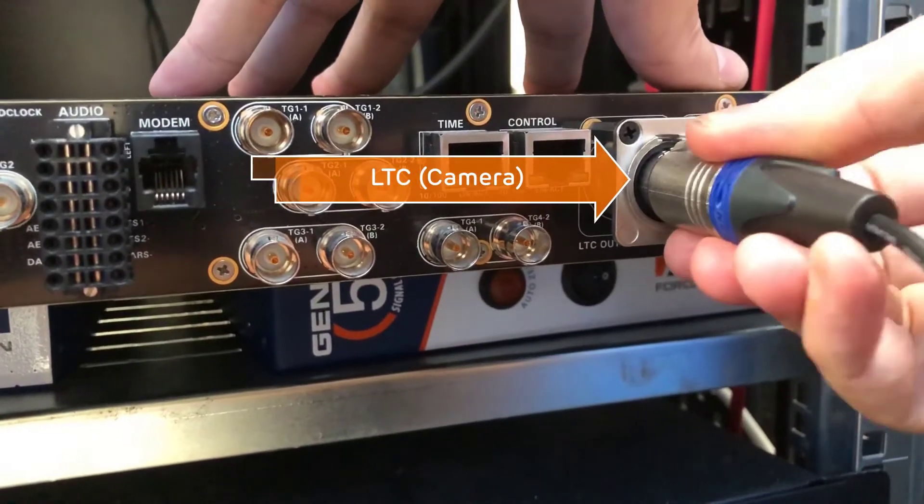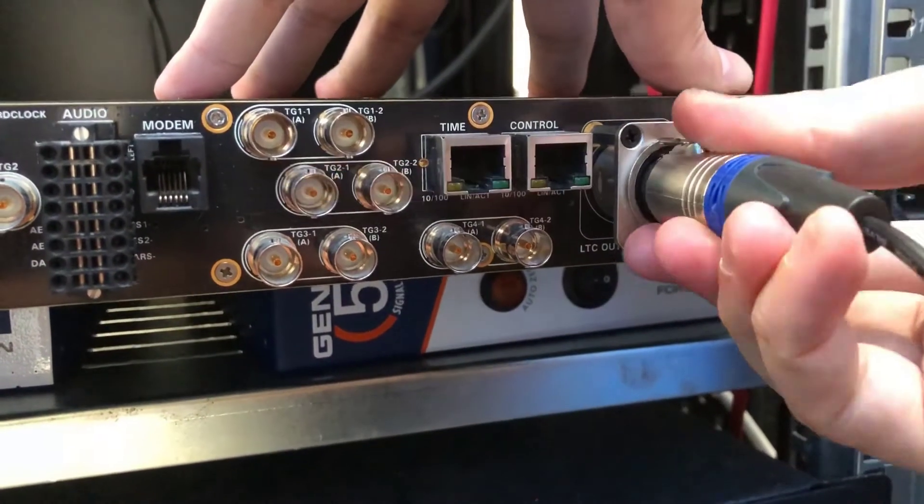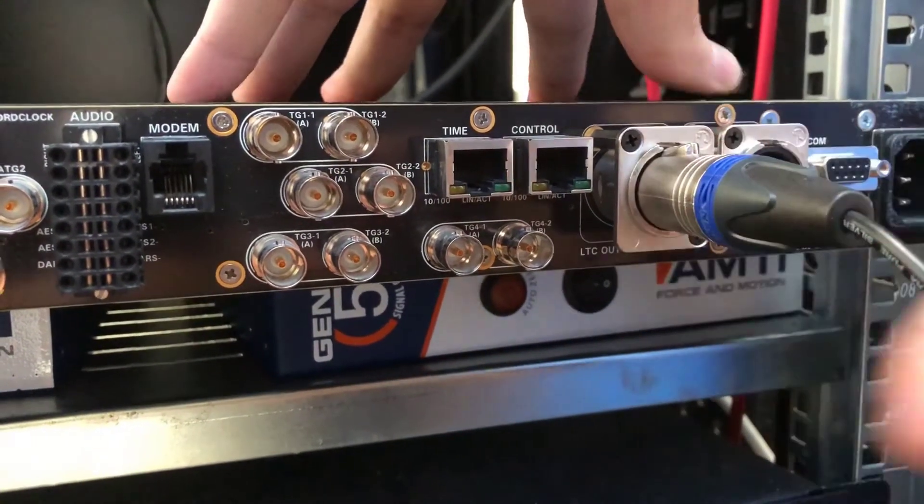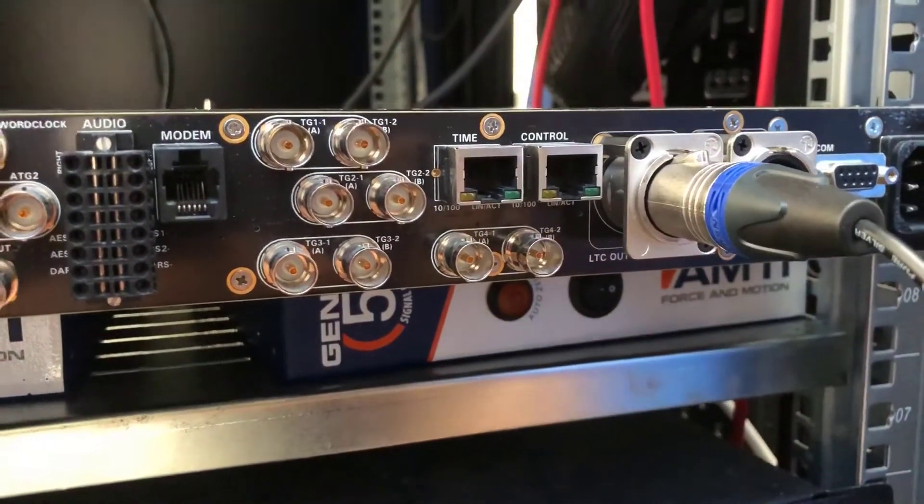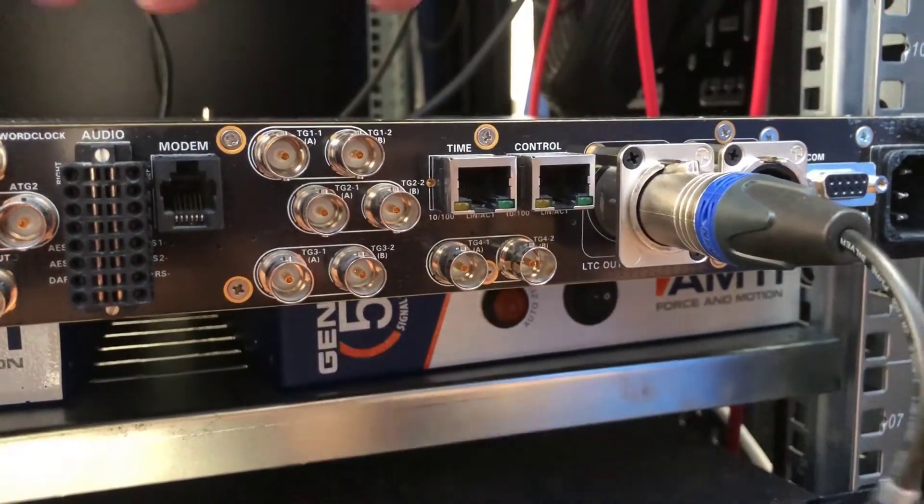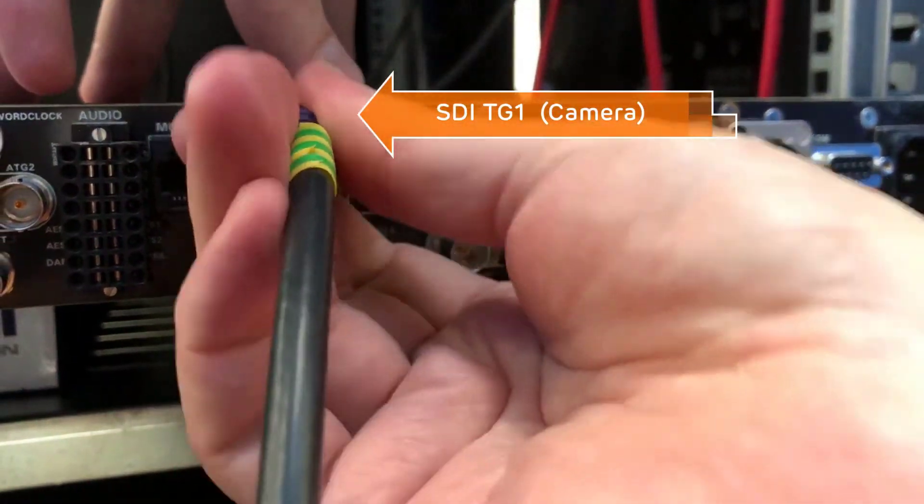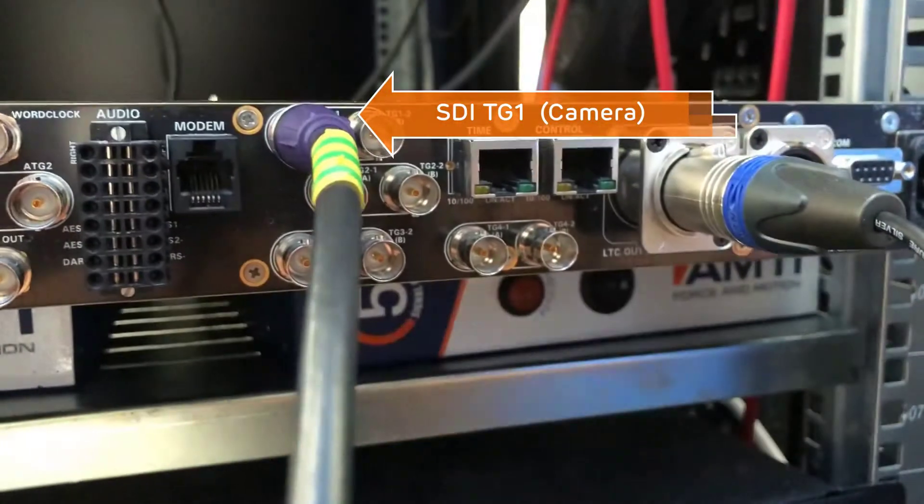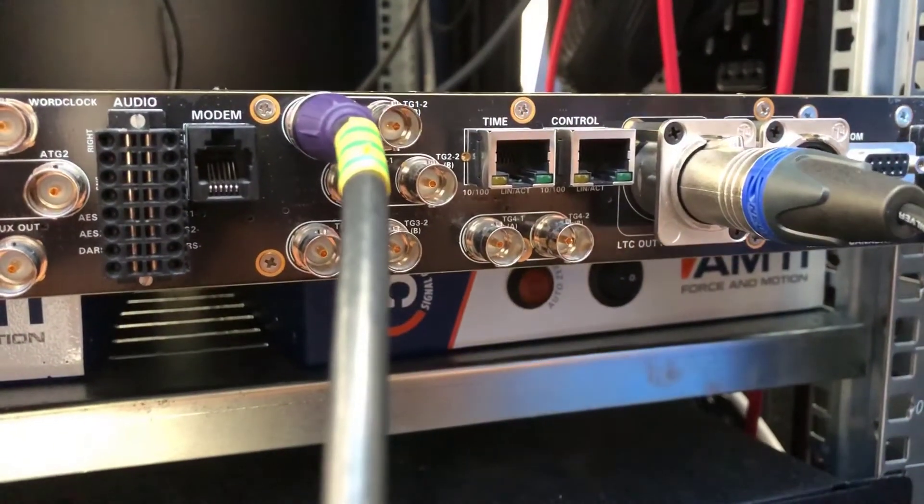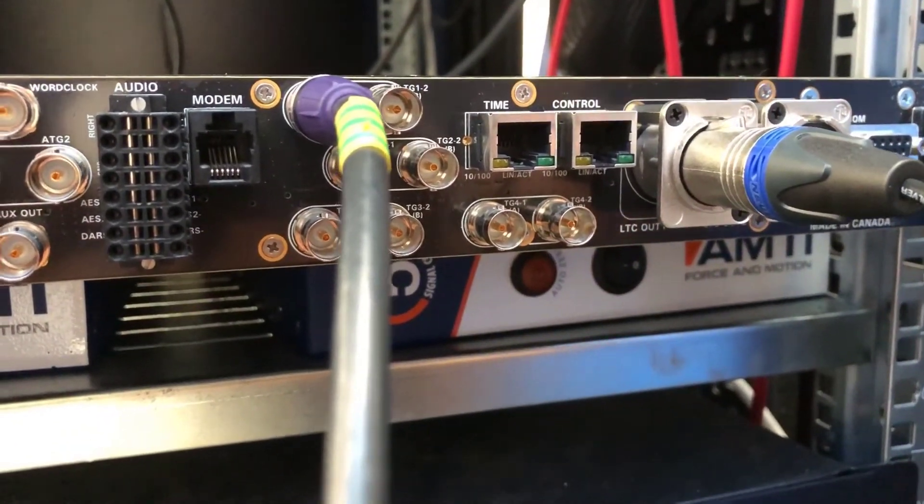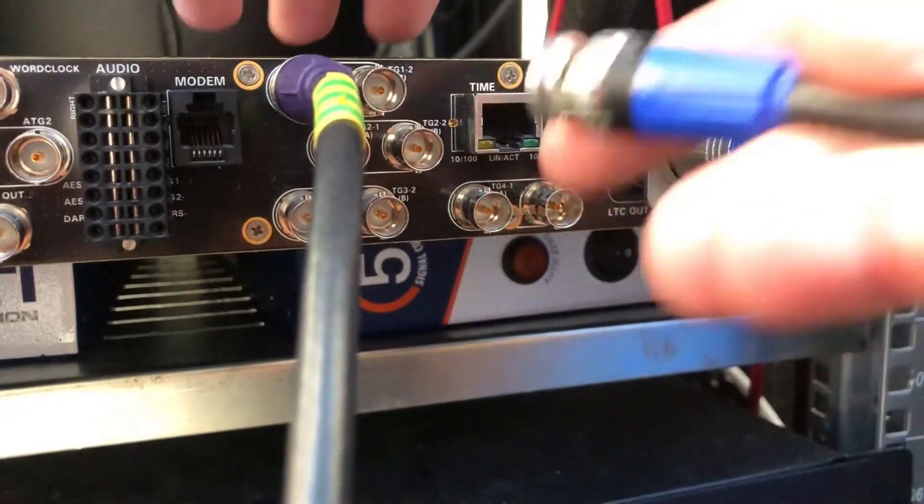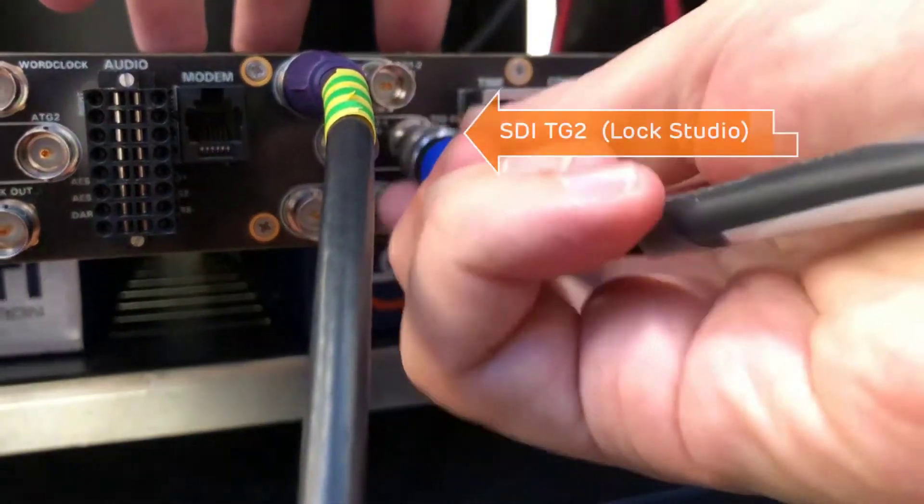First we connect the LTC out which goes to our camera. Next up is the TG1 which also goes to our camera. Lastly we connect up TG2 which supplies the timecode signal for our lock studio.